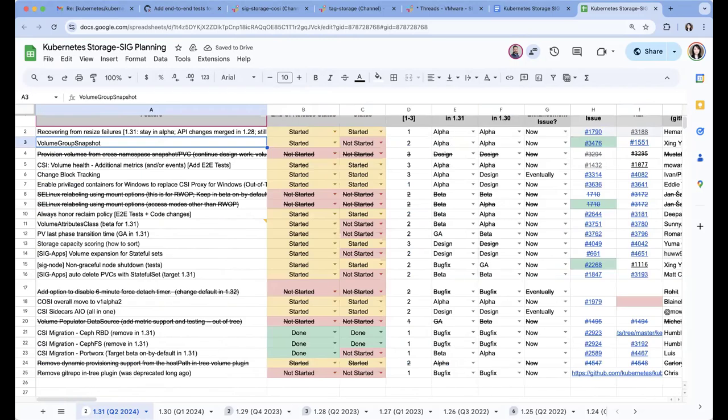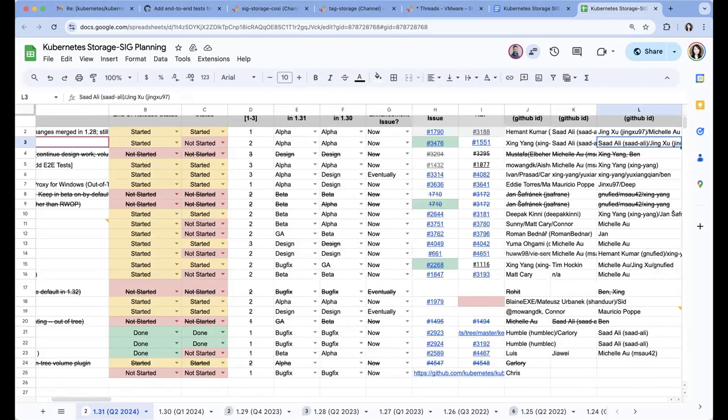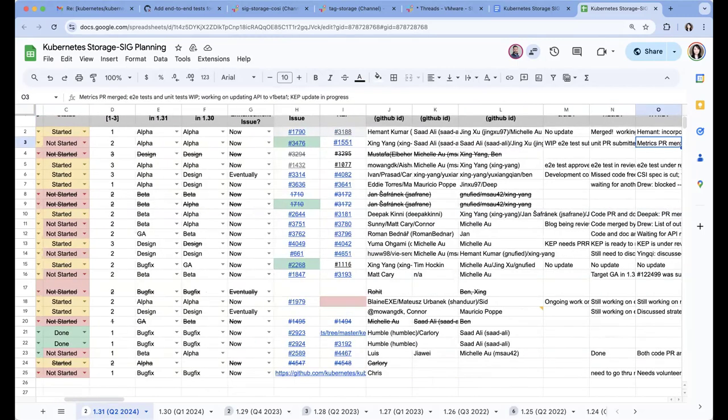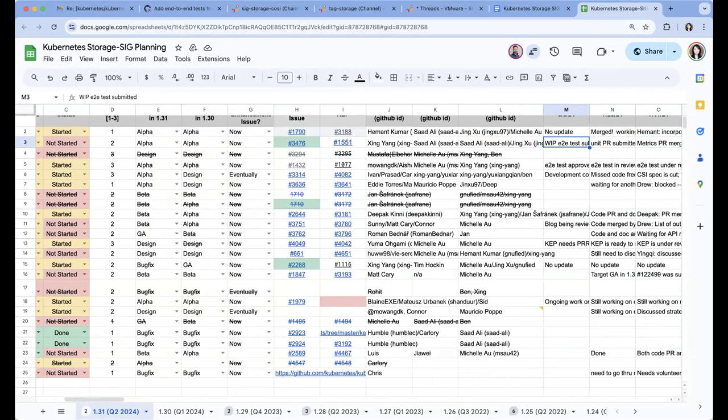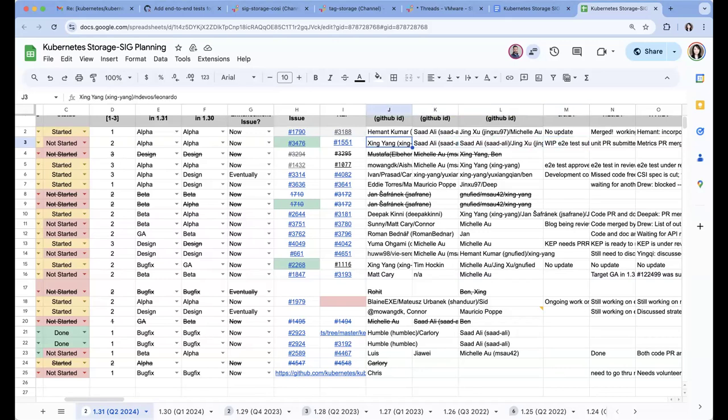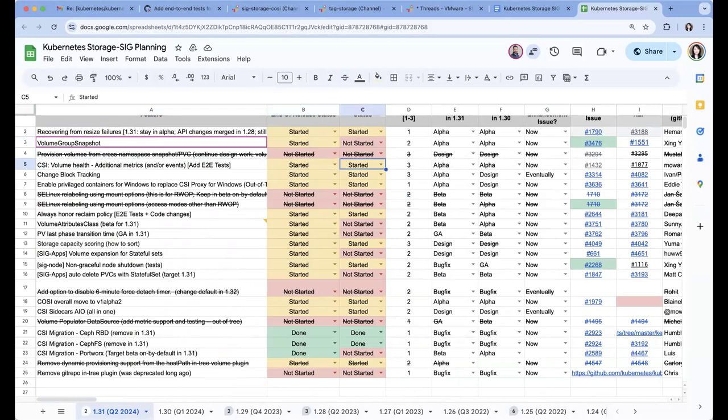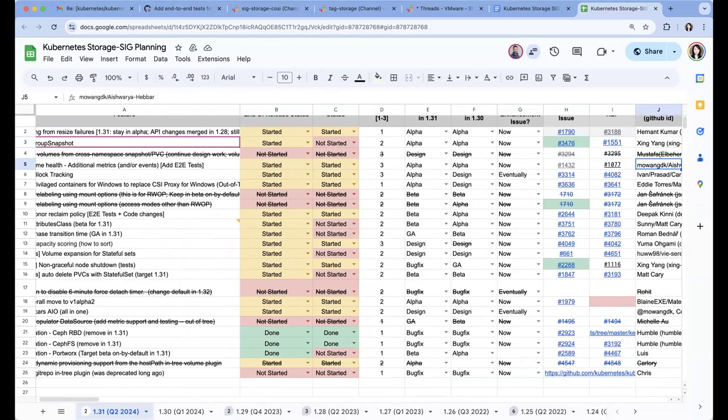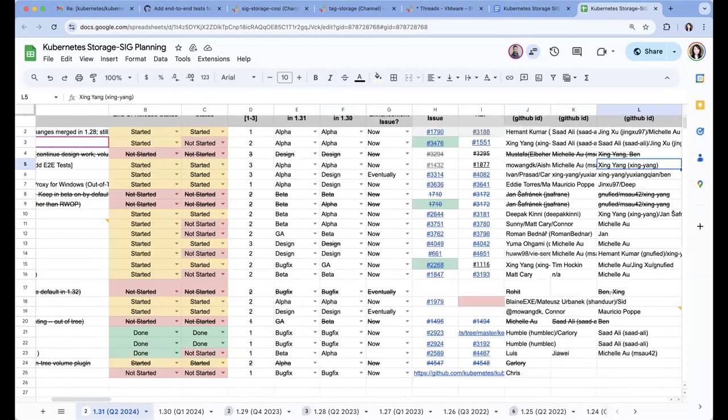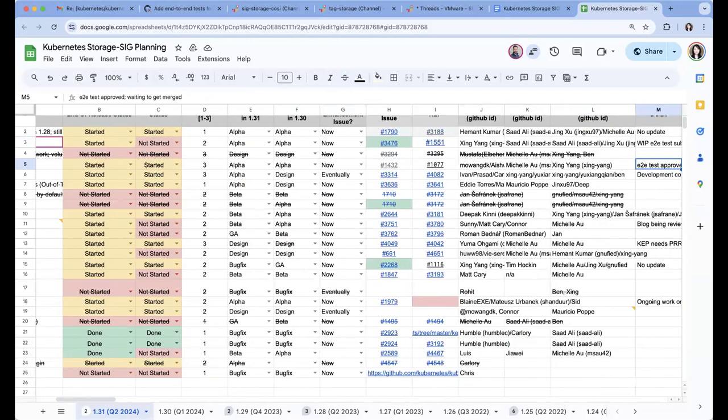The second one is volume group snapshot. We continue to make progress about this one. I need to review the unit tests and then there is an E2E test PR submitted. I think there's some test failures, so the author is still trying to resolve them. And the next one is CSI-Snapshot-Warding House E2E test. Patrick has approved it earlier this week, so it's ready to merge. But I'm not sure it can merge in this cycle. We're just basically waiting for whenever they open that branch to merge, then we can get it merged.